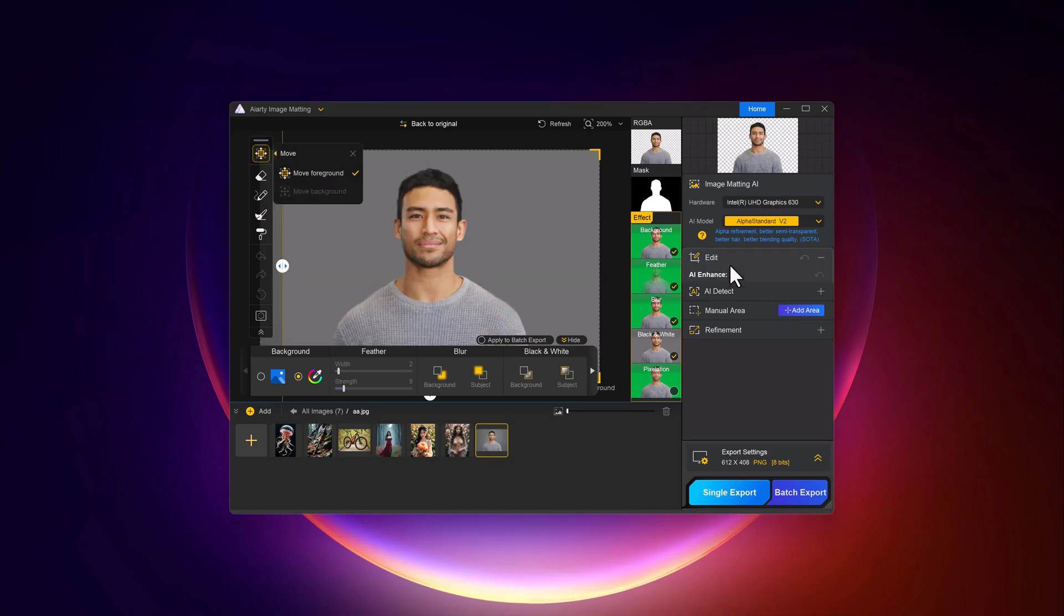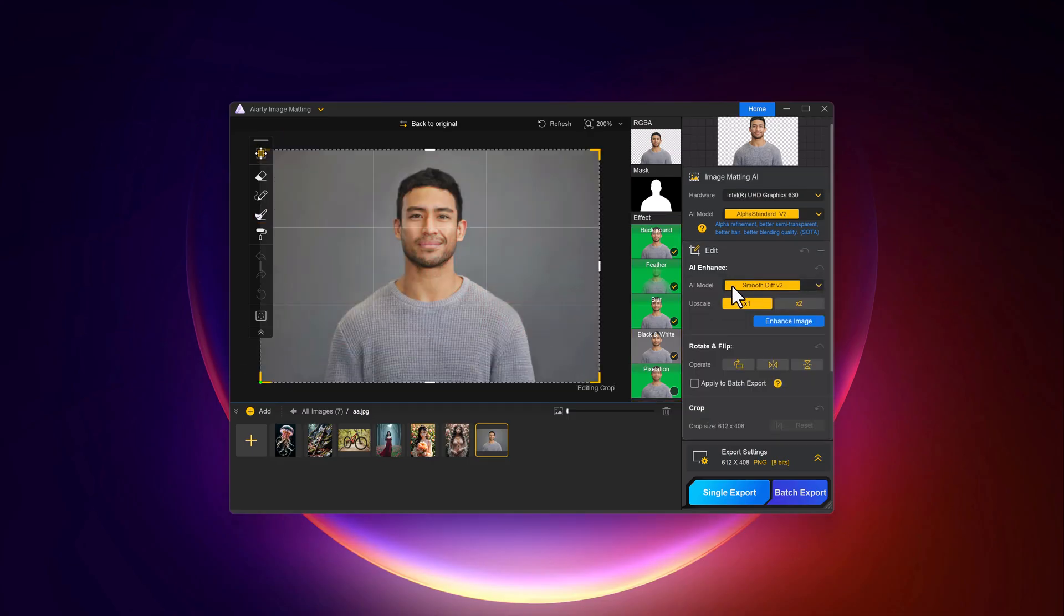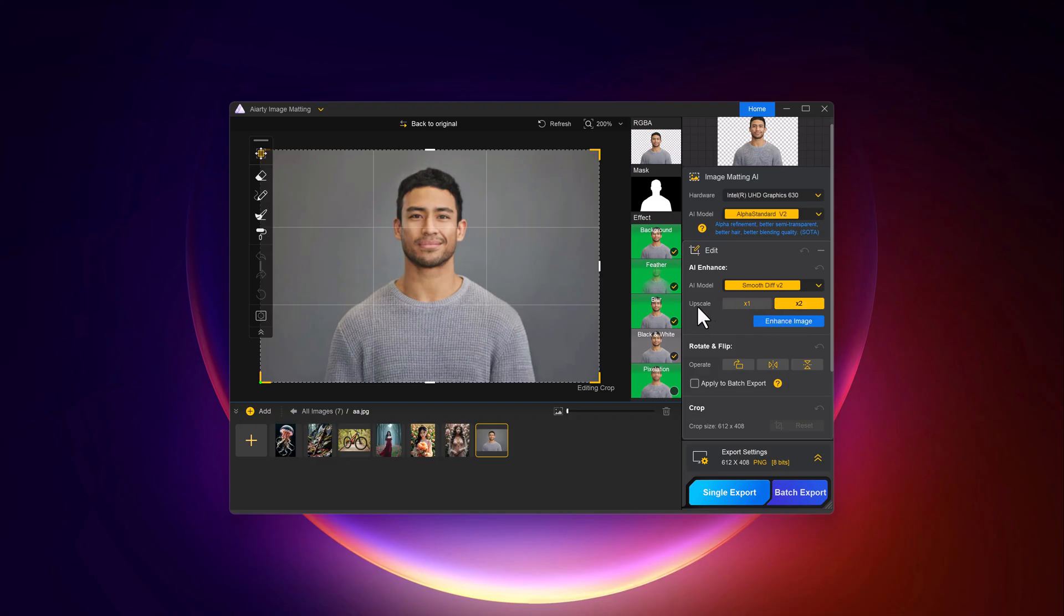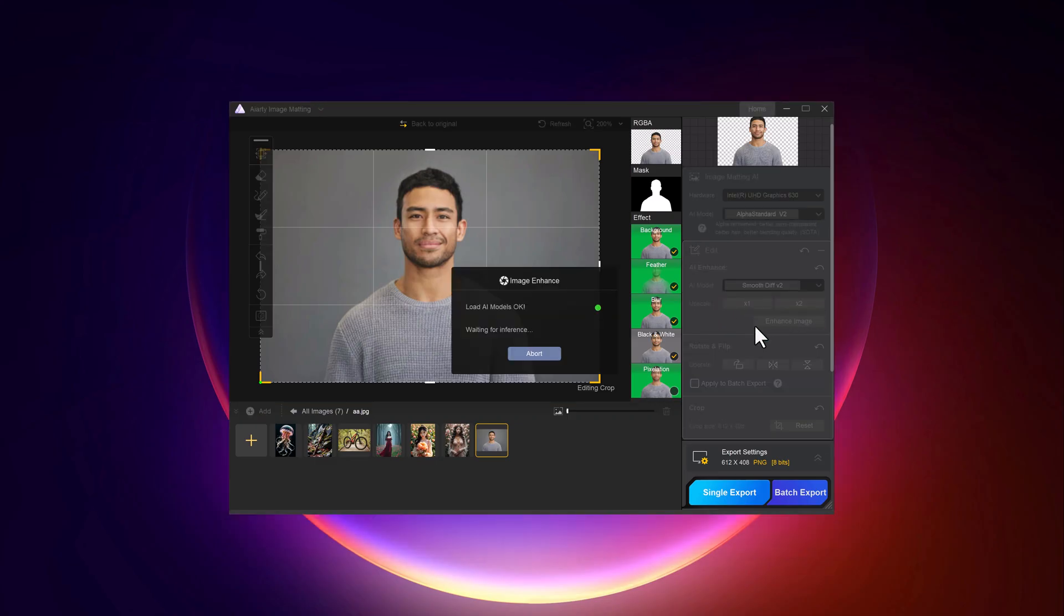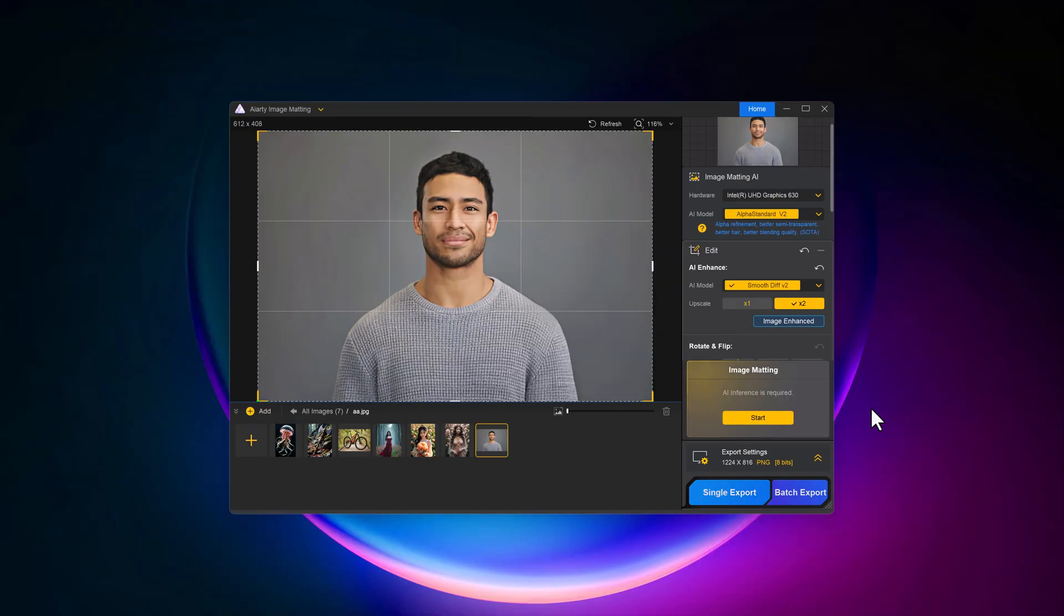After this, if you want, you can edit it. By clicking on AI enhancement, you can improve your photos effortlessly. Choose from AI models like smooth, more detailed, or real photo to match your needs.